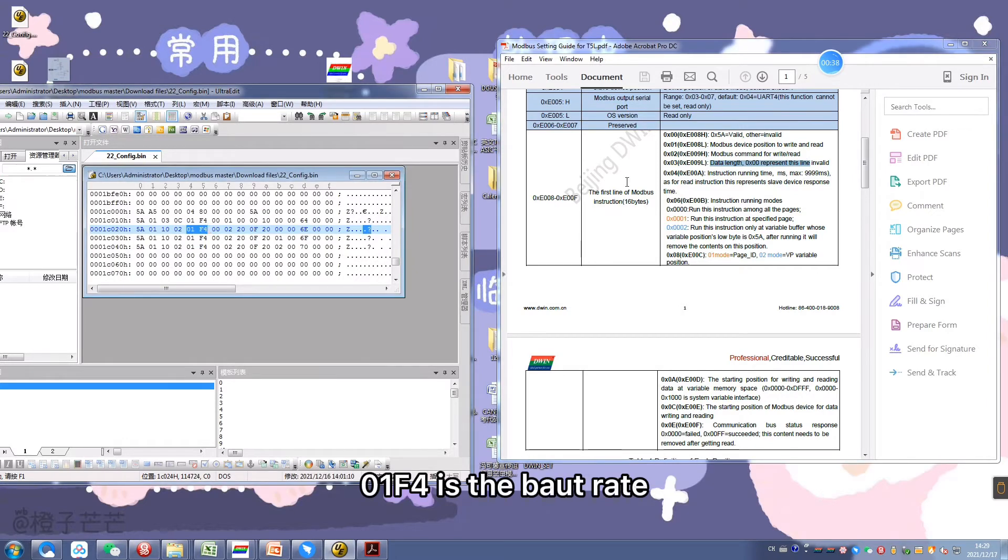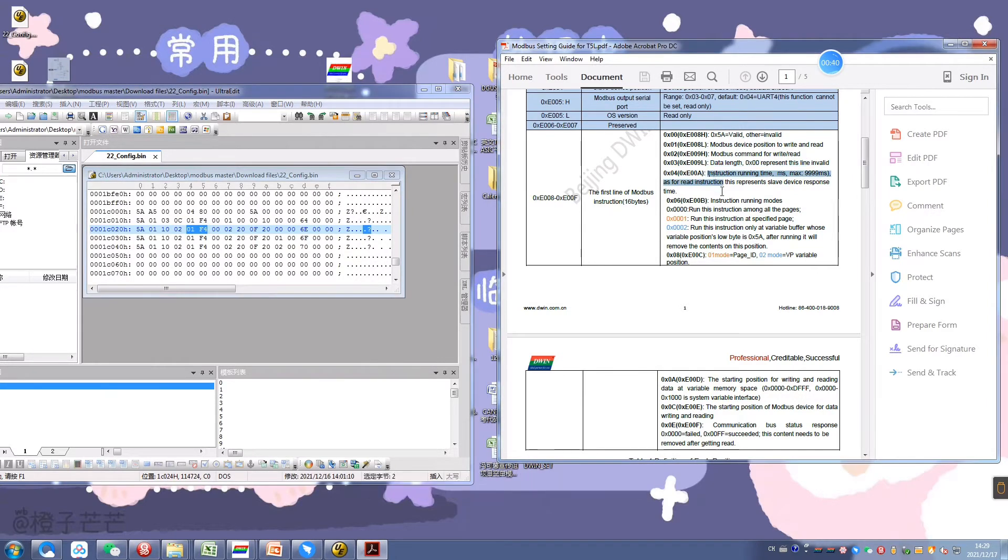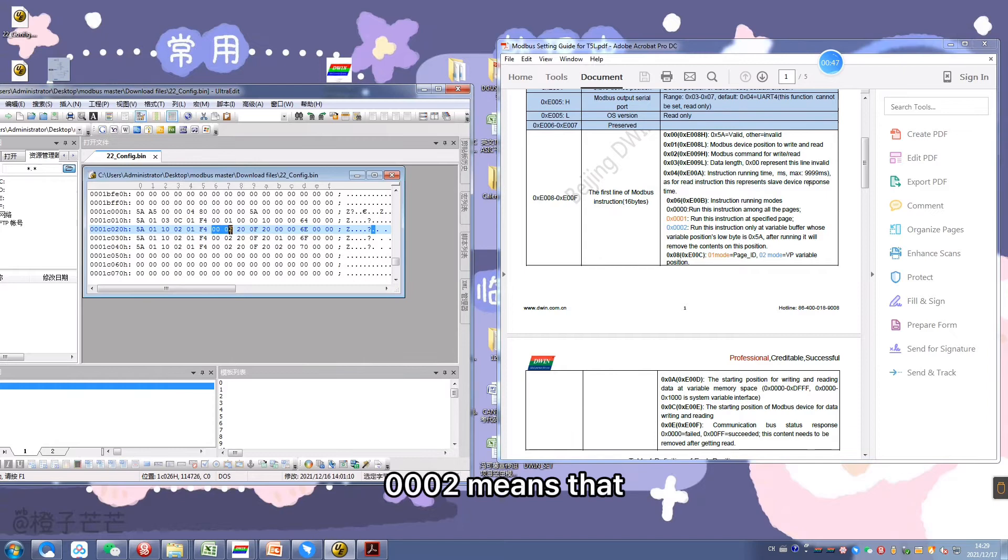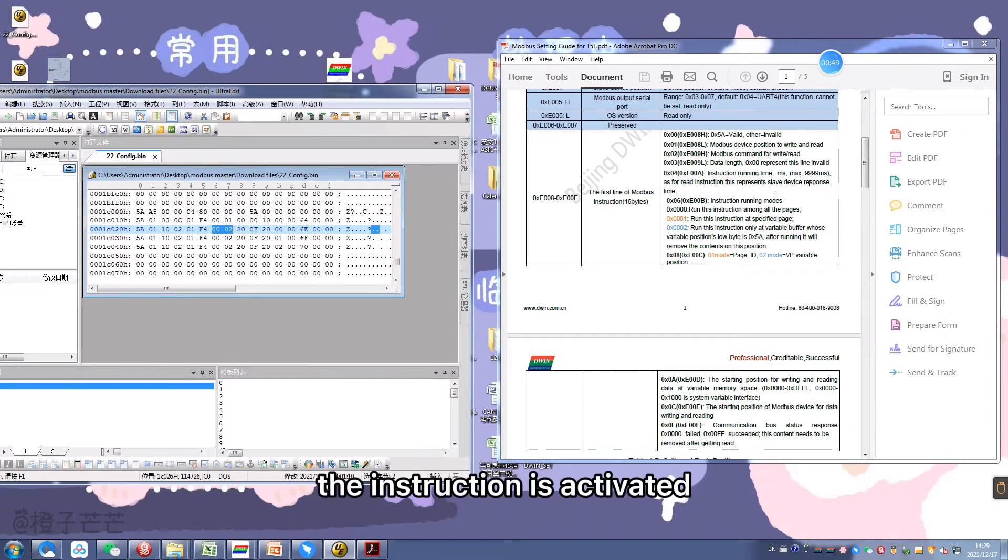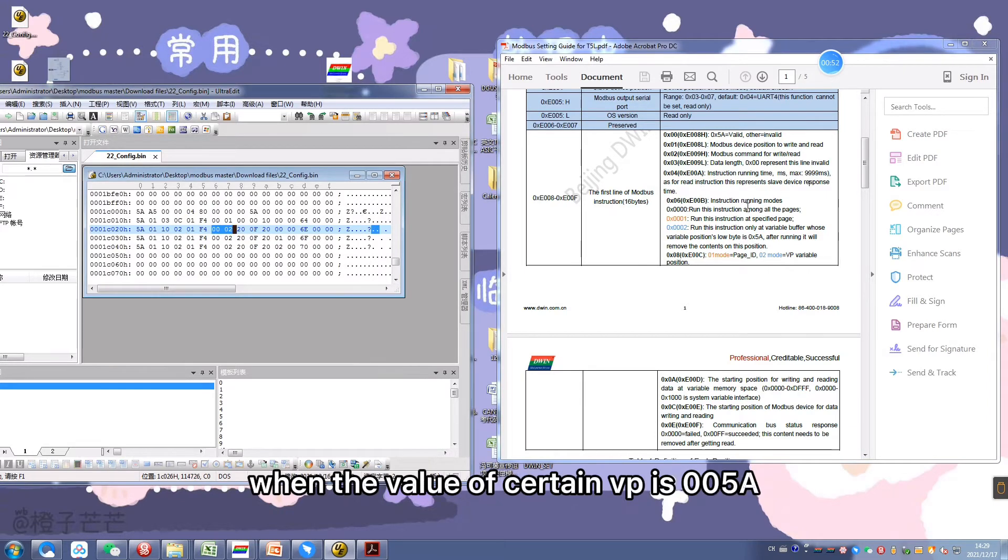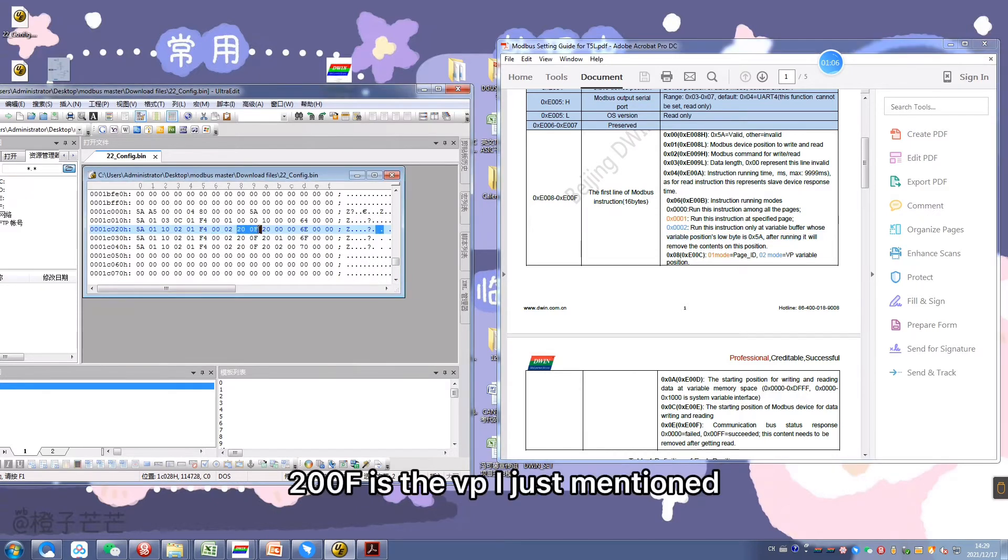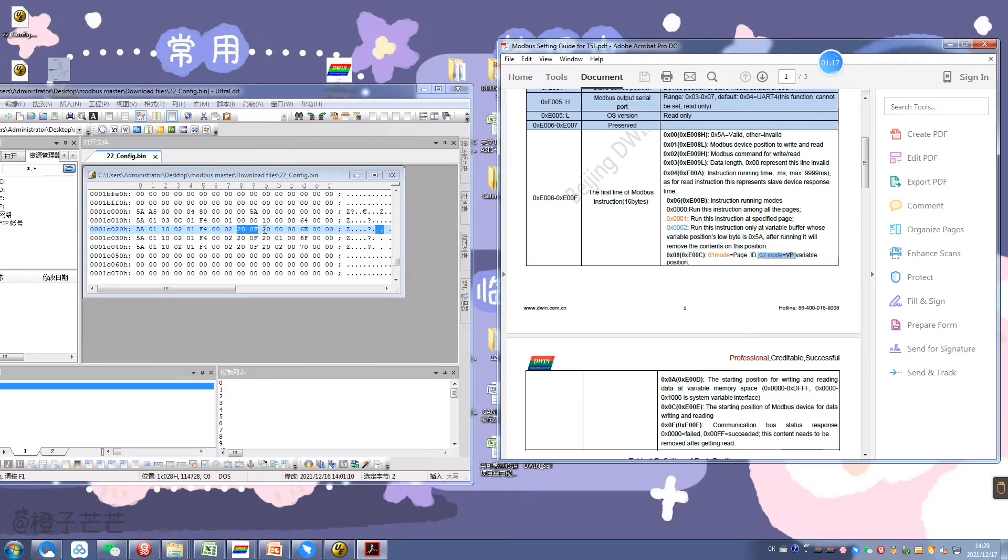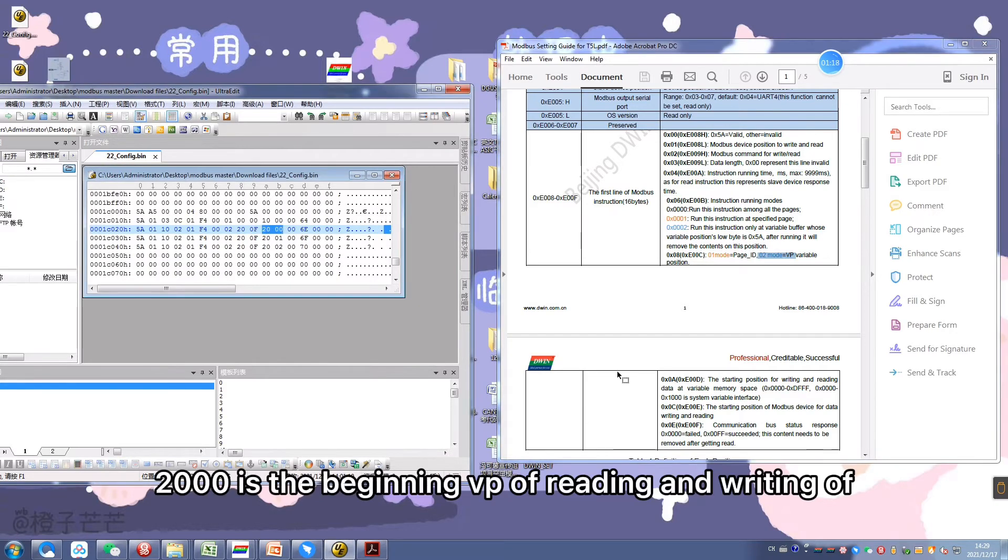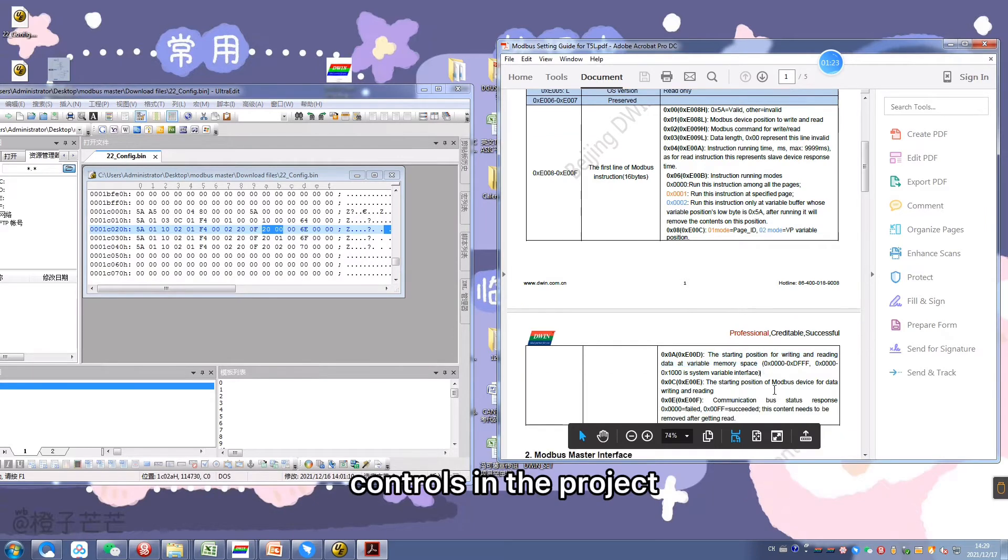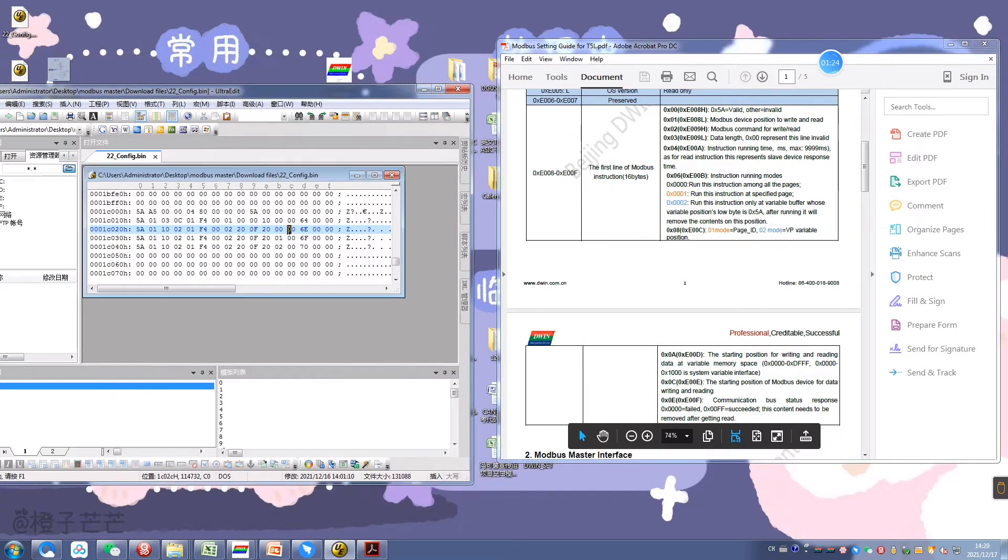02 is the data length in bytes. 01F4 is the baud rate, which means 115,200 bps. 0002 means that the instruction is activated when the value of certain VP is 005A. 200F is the VP I just mentioned. 2000 is the begin VP of writing and reading of controls in the project.